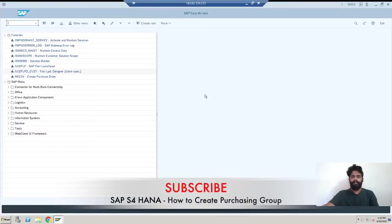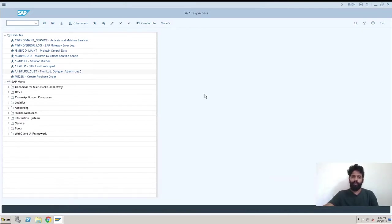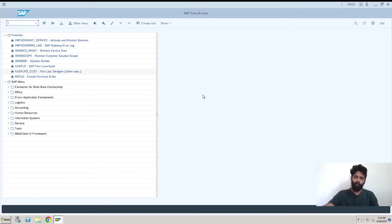Hey guys, this is Rushikesh Kaule and welcome back to another SAP HANA video. The topic for this video is how to create a purchasing group. For purchasing group, we have two ways: one is through the SPRO path and another is with a transaction code.